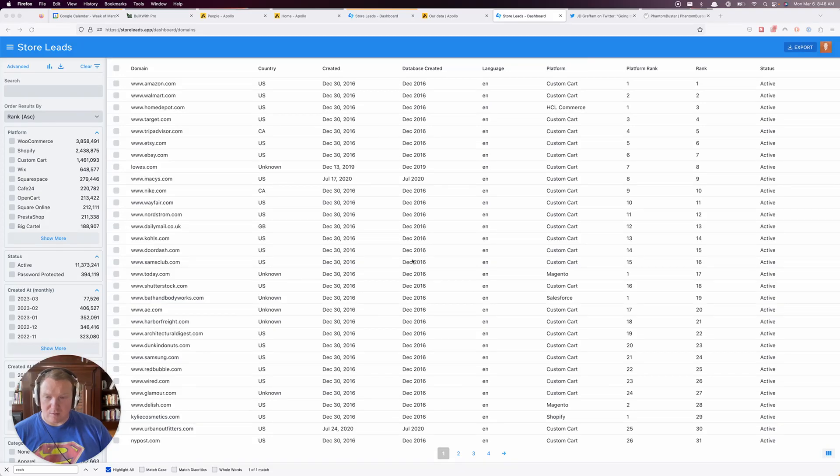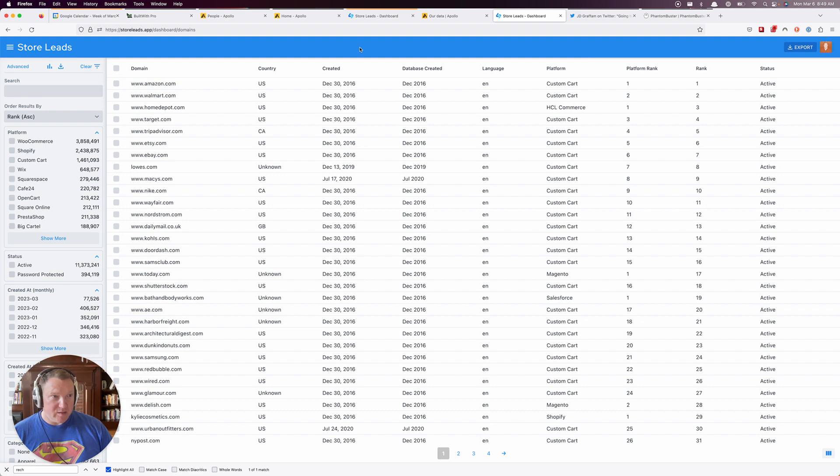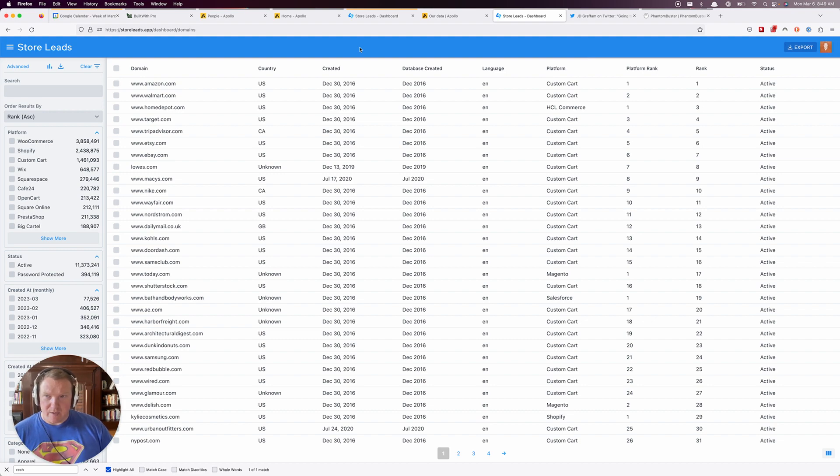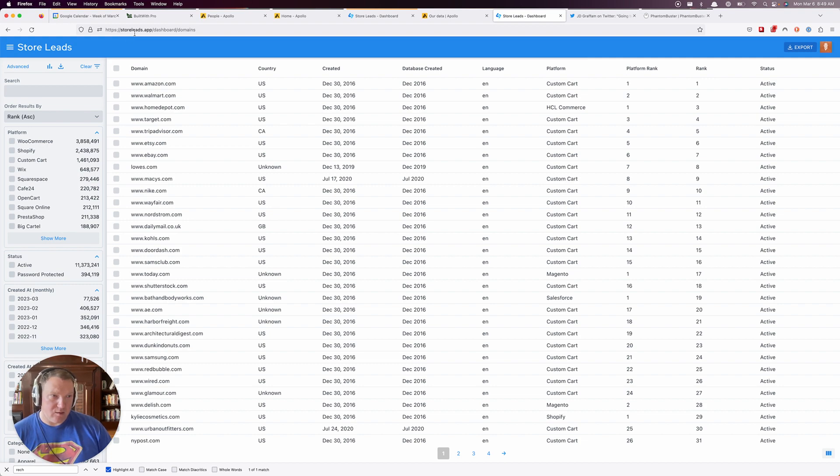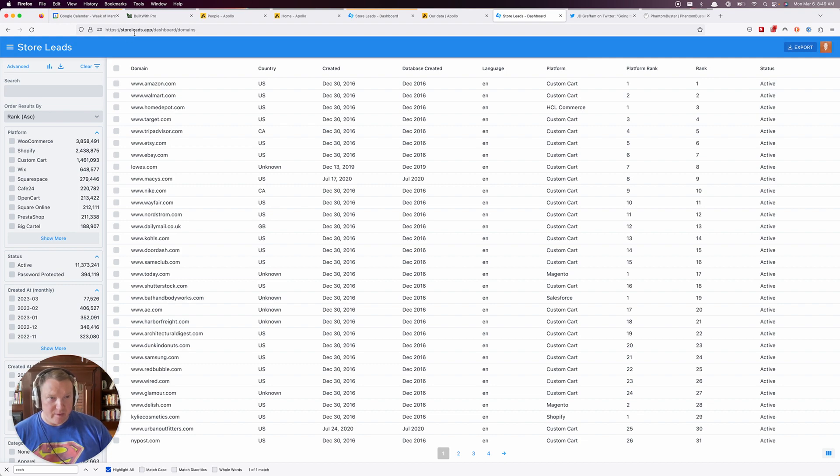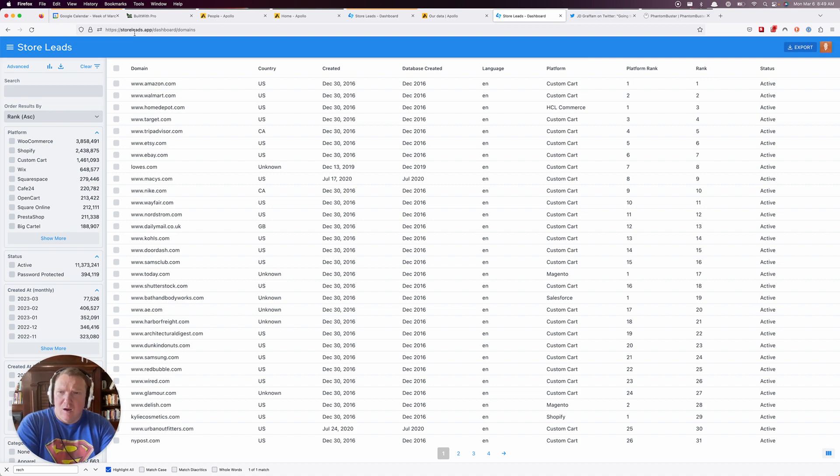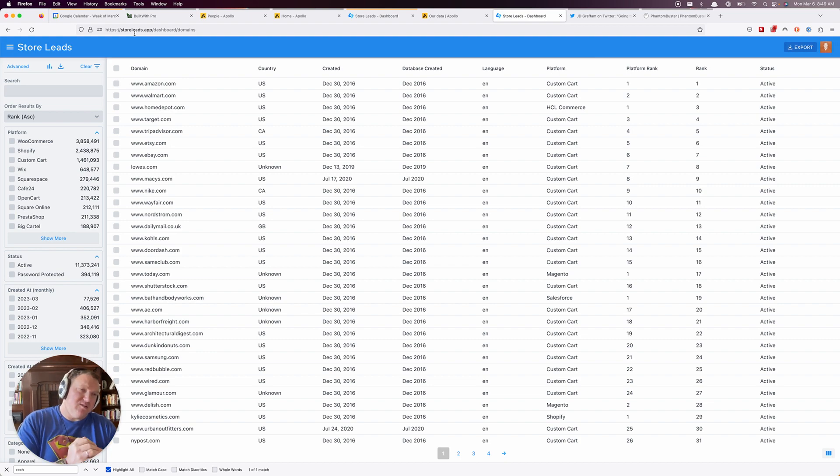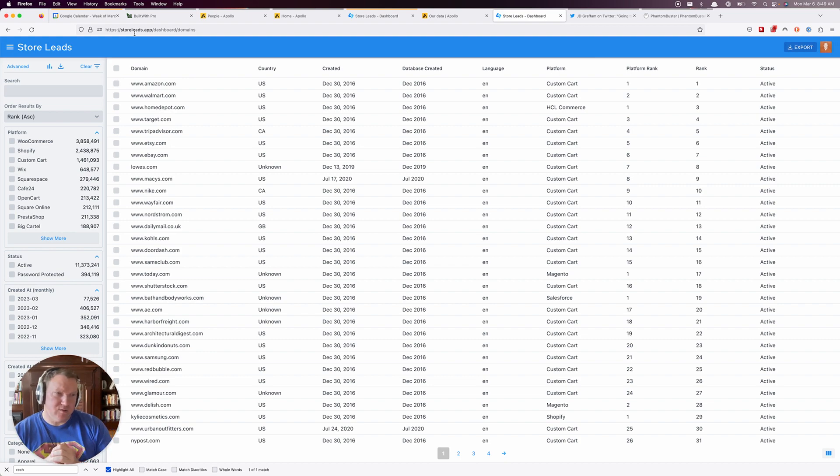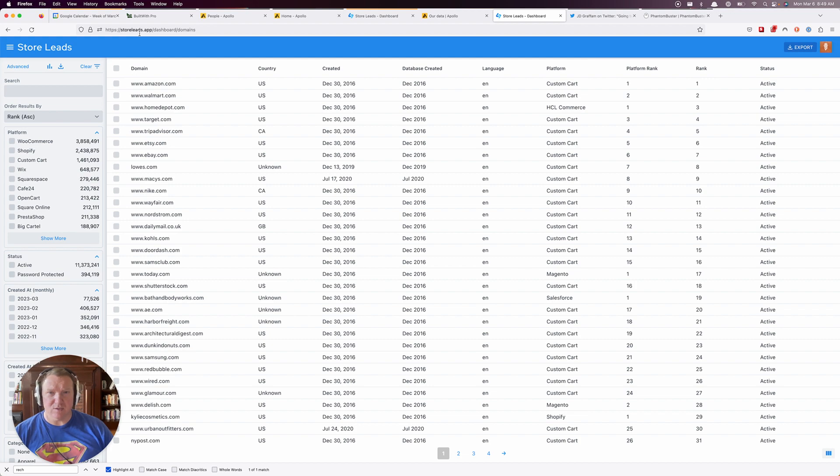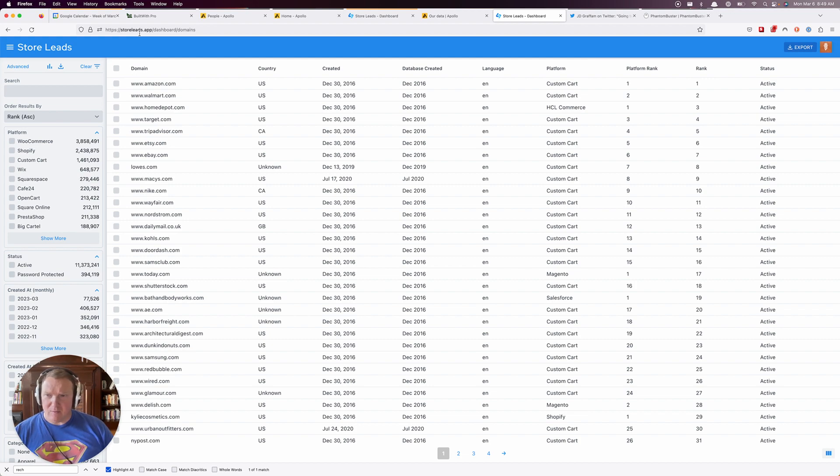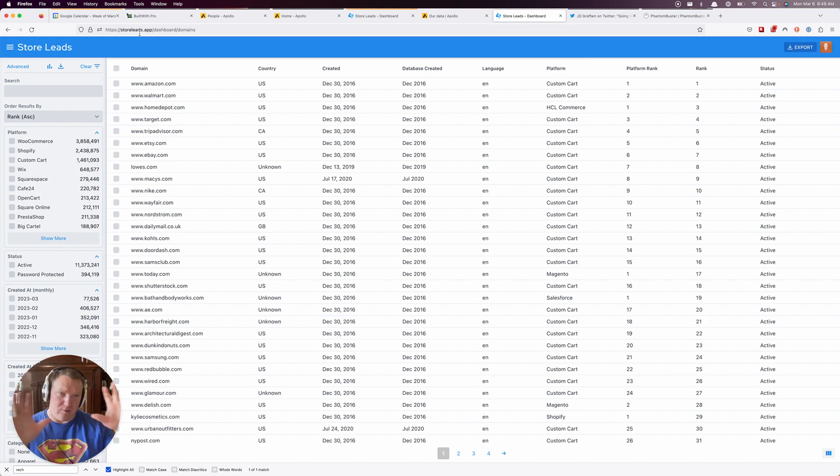Hey, so I'm about to poke around StoreLead and see what I can find. I'll probably have to upgrade because they've got a paywall on exports, although I could mess around with a sample. I kind of want to compare all the results they give me with what I get from BuiltWith.